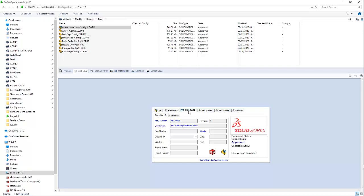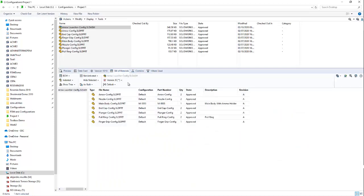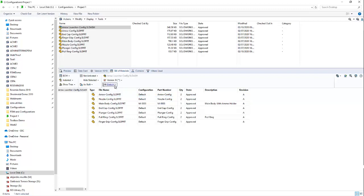Now, what about my Bill of Materials? If I click this Bill of Materials tab, you'll see here that I get a nice little preview of all the items contained in my Arrow Launcher assembly model.